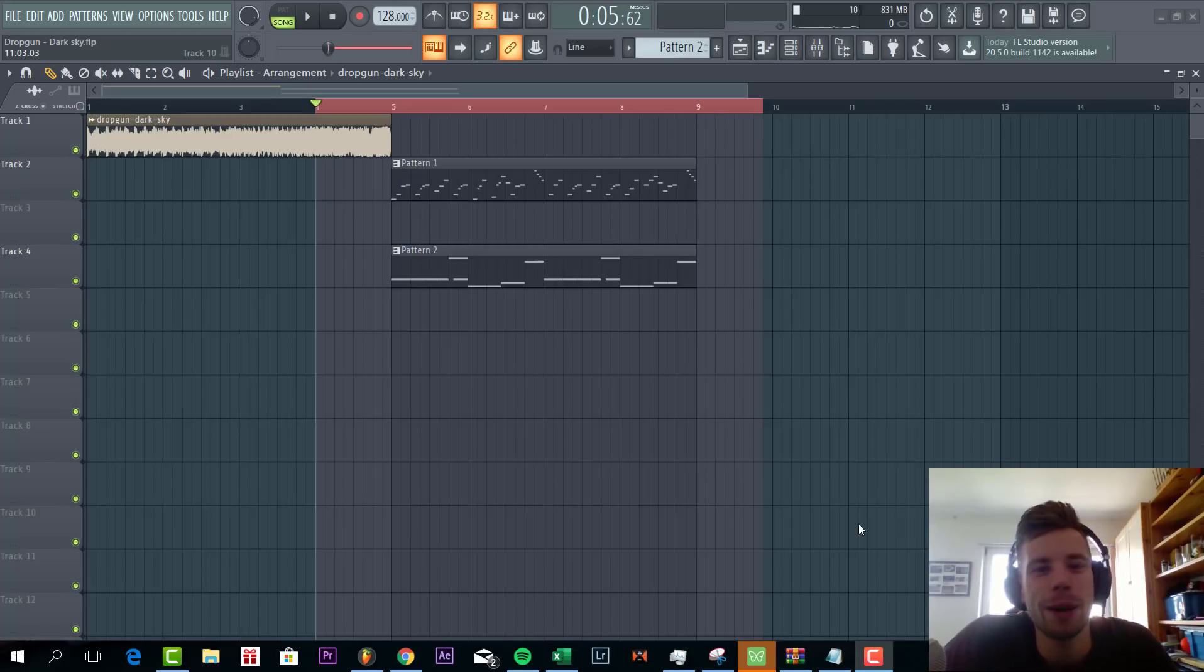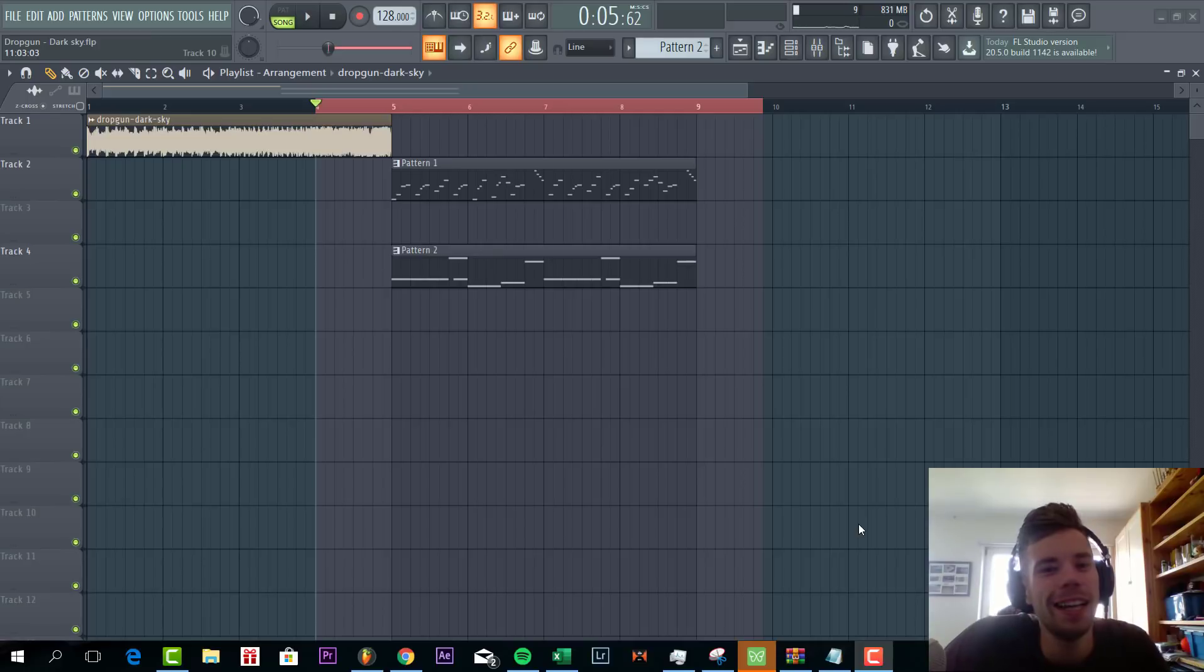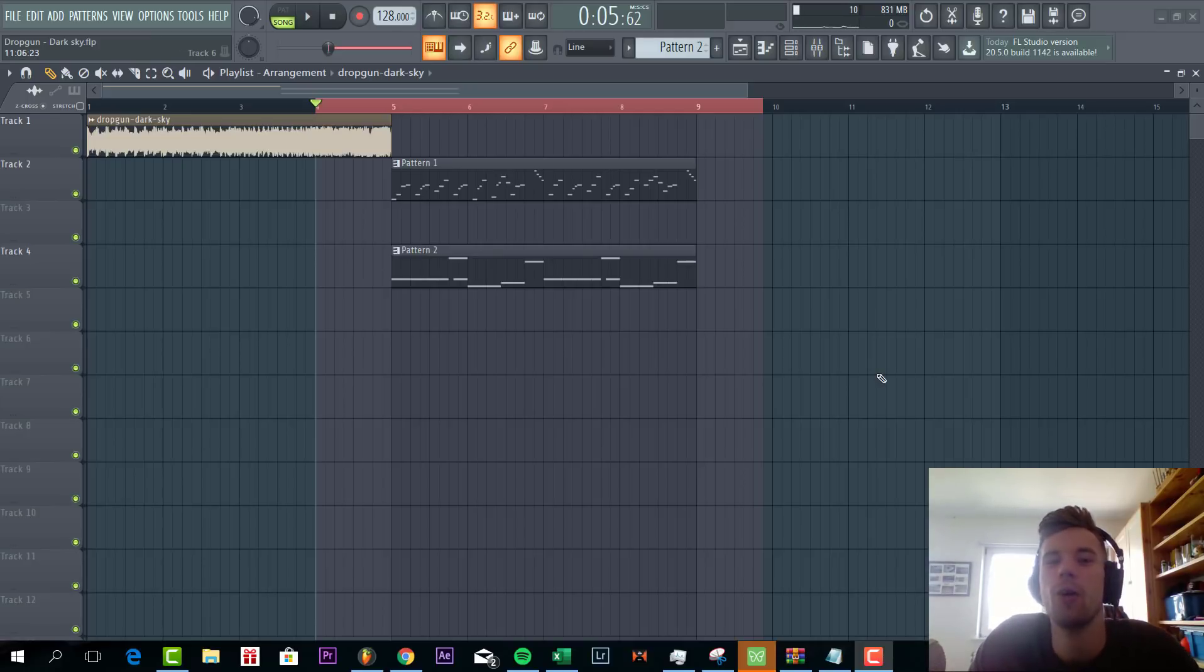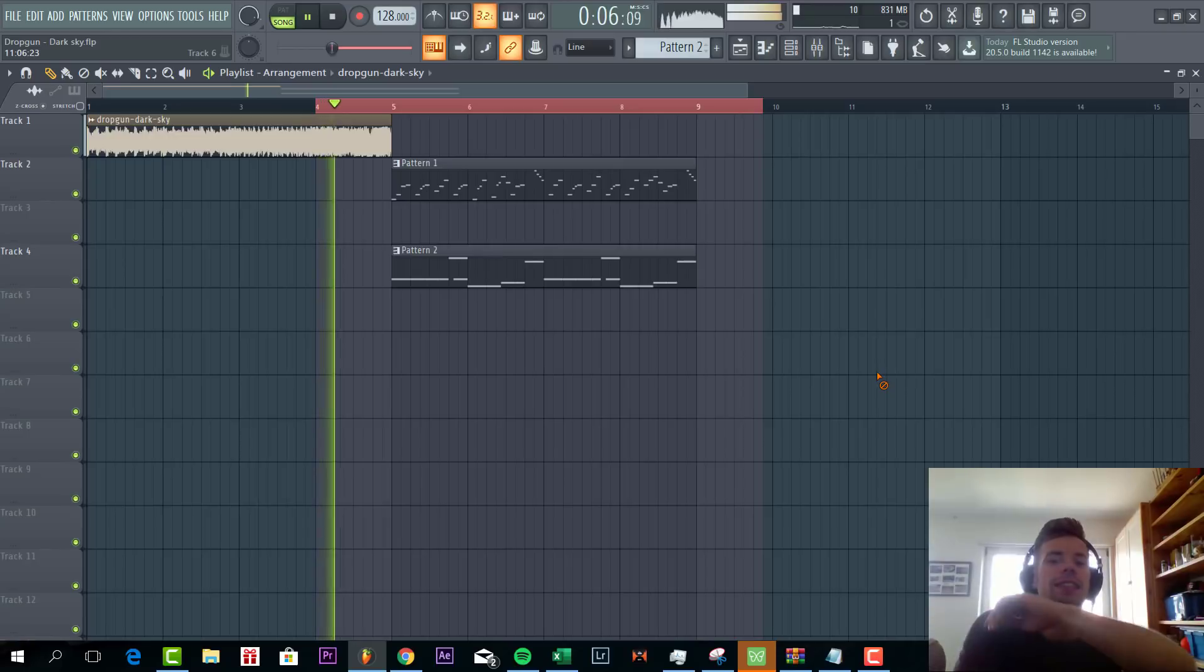Hey guys, Rayquist Holens here, back to another video. In this video I'm going to show you how to make this drop gun style future house drop. So the final result will sound like this.